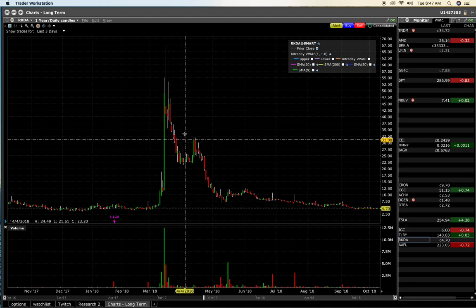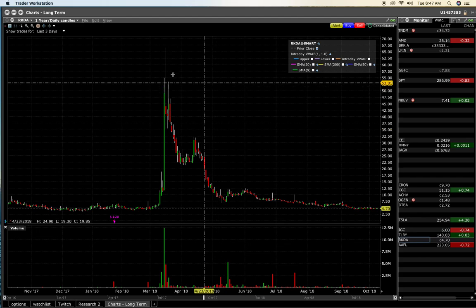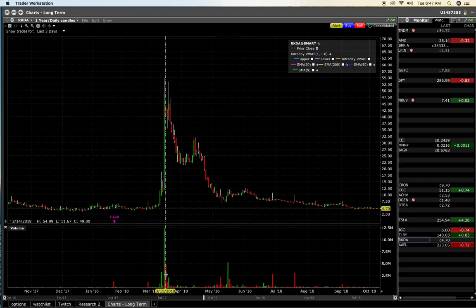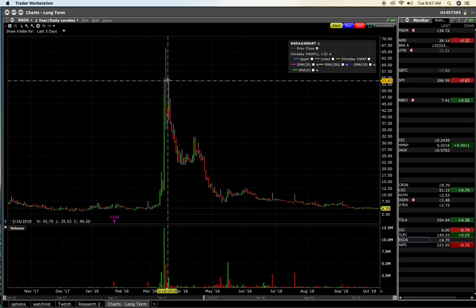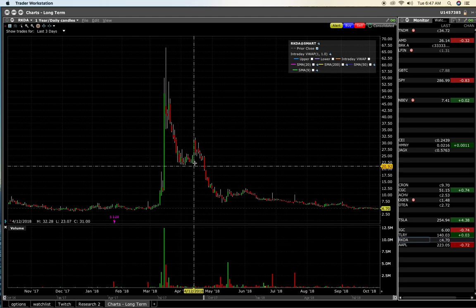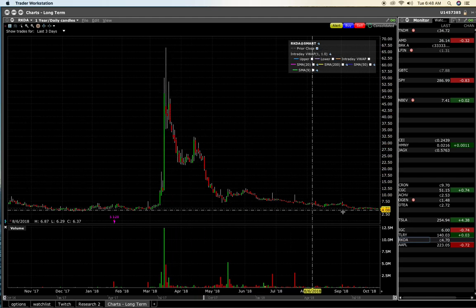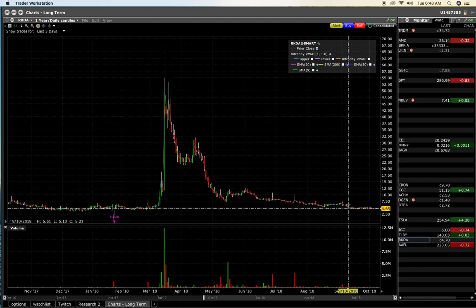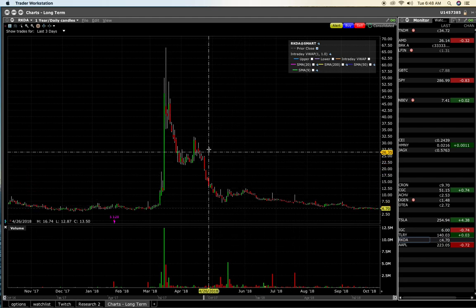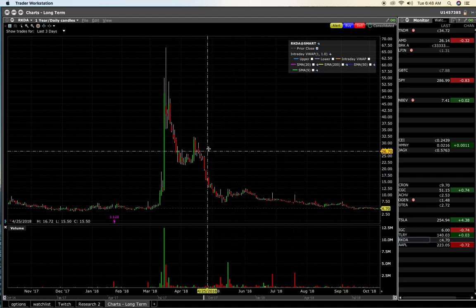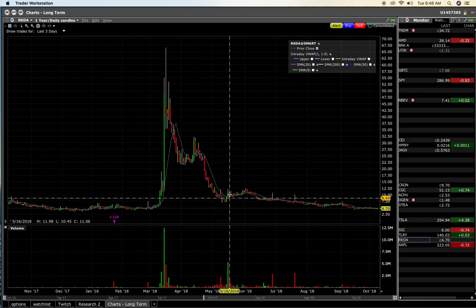Why did this crash? It crashed for two reasons. One, the demand stopped — there was no longer any demand, and when demand goes away, people start to sell, and selling creates a drop in price. The second reason why this dropped — going from $60 all the way back down to $4 — is because they increased the supply of stock, which also has a negative effect on the stock price. If demand's not there and they increase supply, the stock plummets.